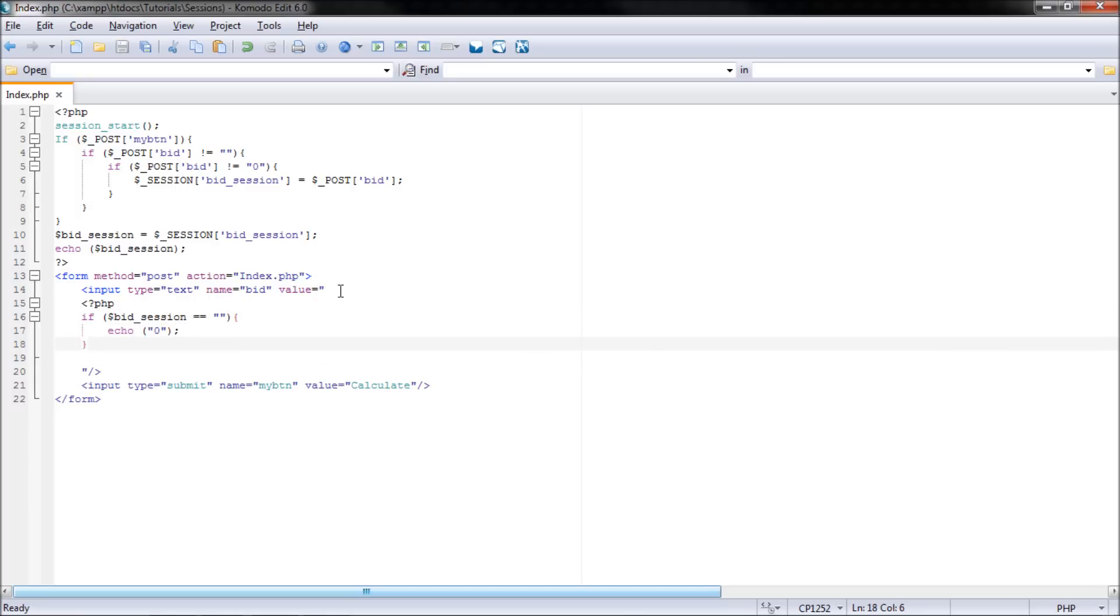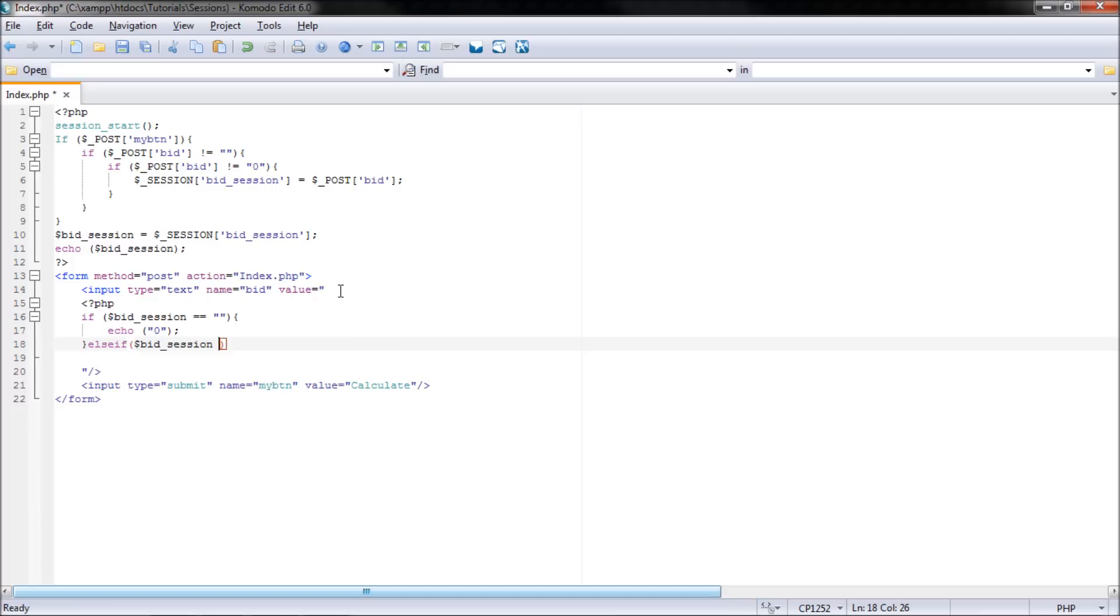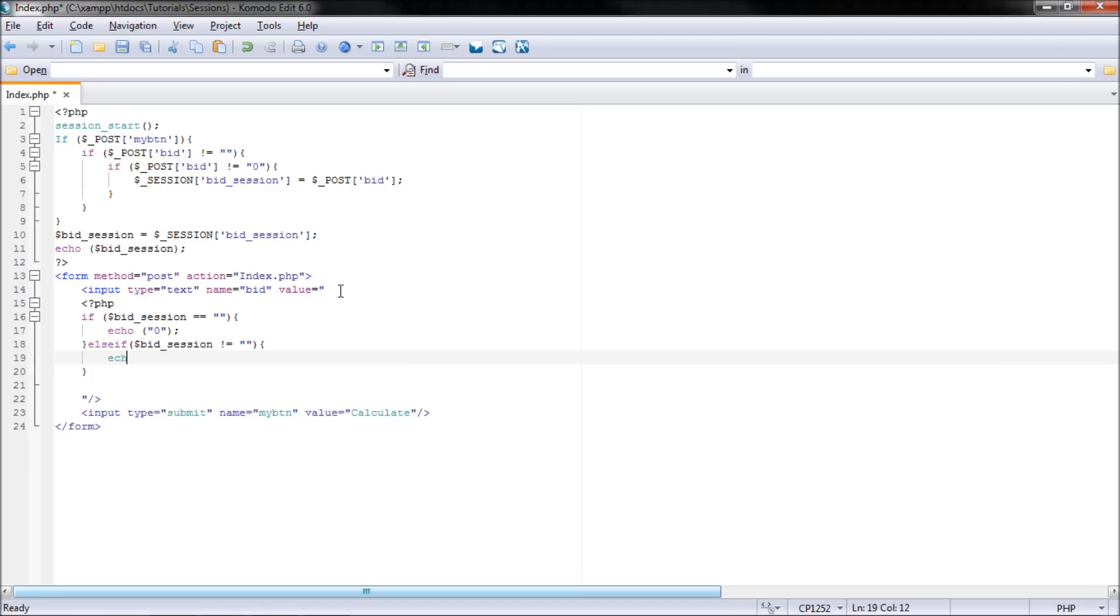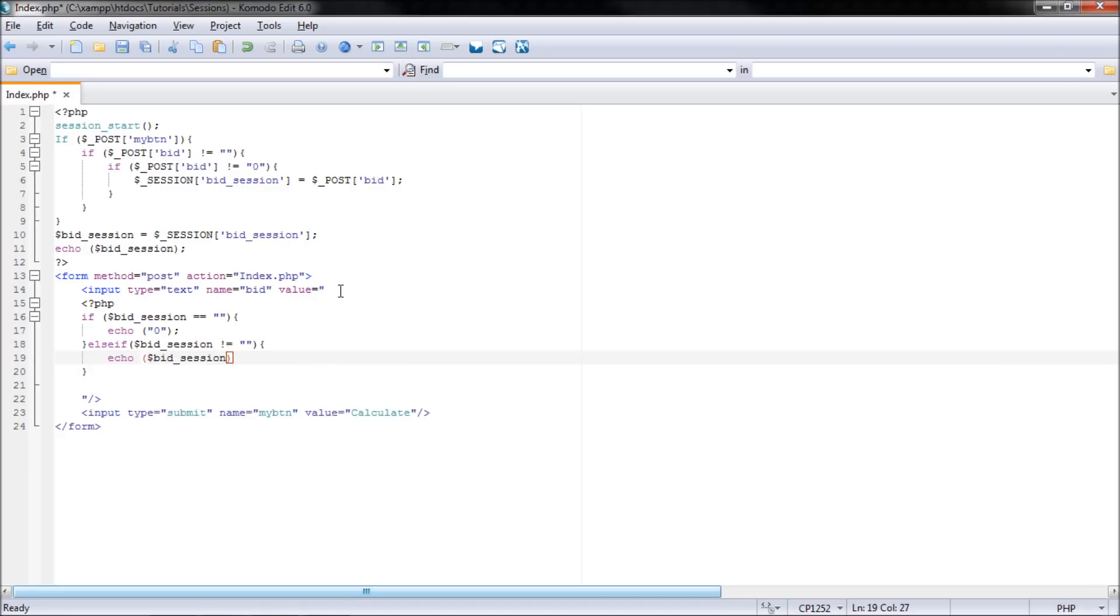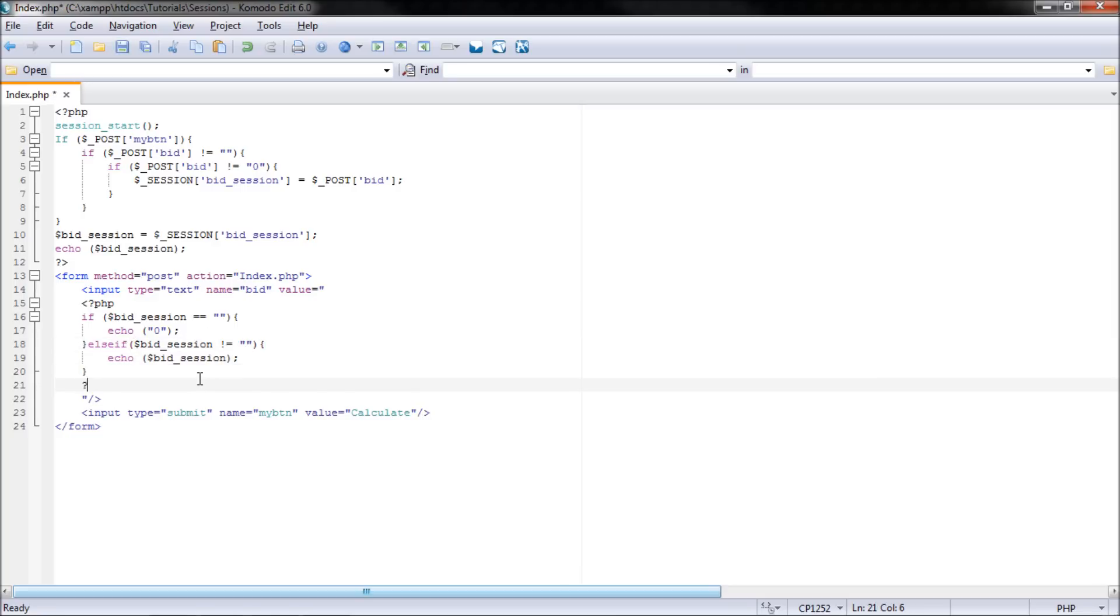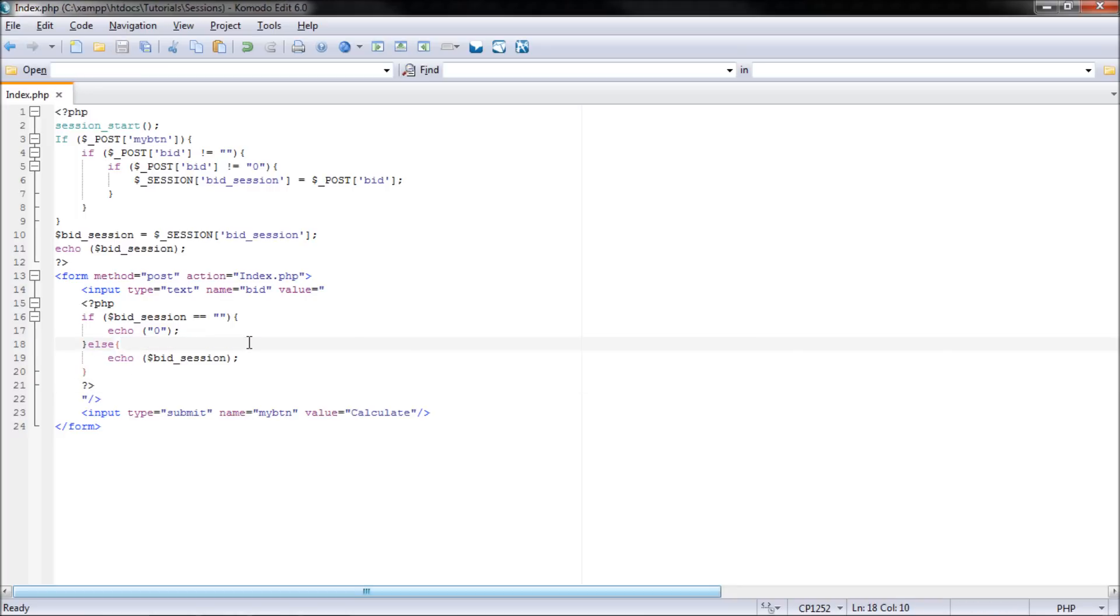So then I'm going to use an else if, so else if session dollar bid underscore session is not equal to blank, then I will echo bid underscore session. I guess I could have just used an else here. That could be an else, else. Okay, there we go.